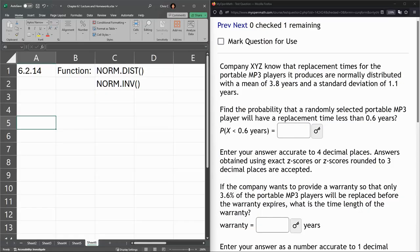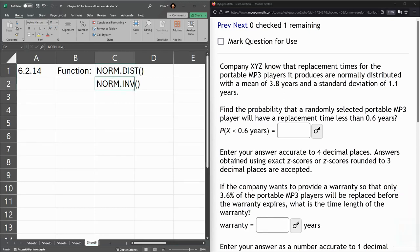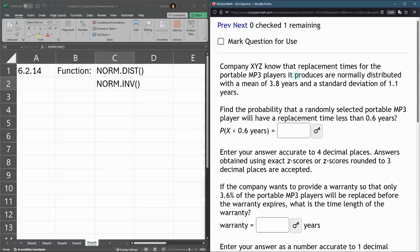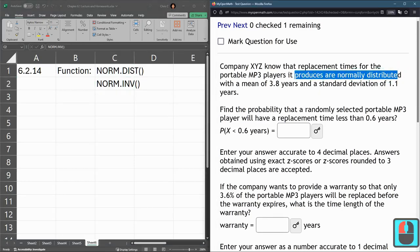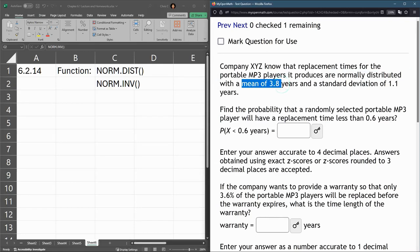Here's another normal distribution question. So we're going to use the normal distribution function, or maybe the normal inverse distribution function. So normally distributed, which is what we need to see to use this function. The mean is 3.8, standard deviation 1.1.